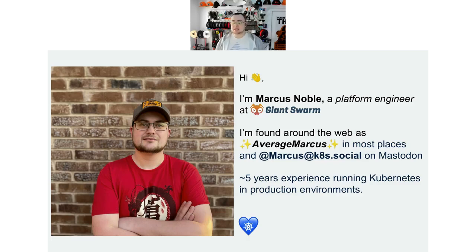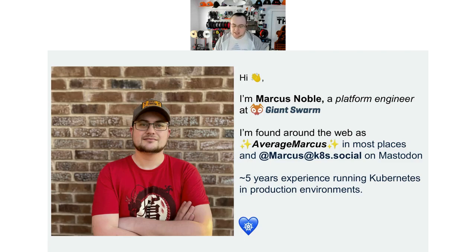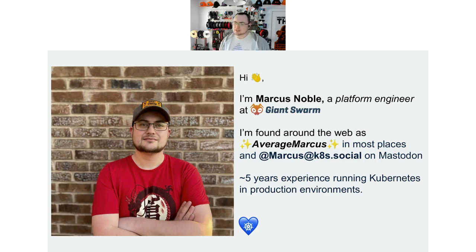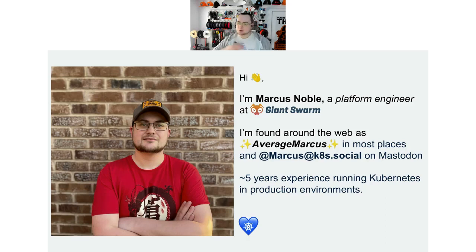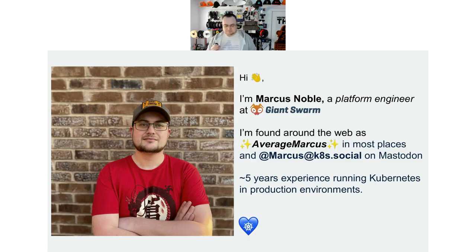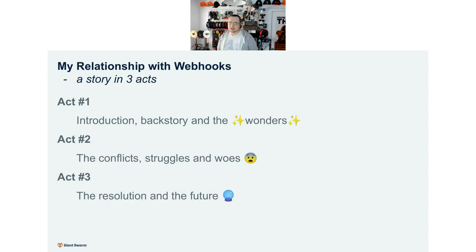I've had about five years experience with Kubernetes in production environments. I started off as an app developer working in JavaScript, and Kubernetes was what we were using to deploy our applications and manage all of our microservices. I later moved into a tooling team building solutions on top of Kubernetes for other teams, and then moved to Giant Swarm where I did more actual platform building and operation of clusters.